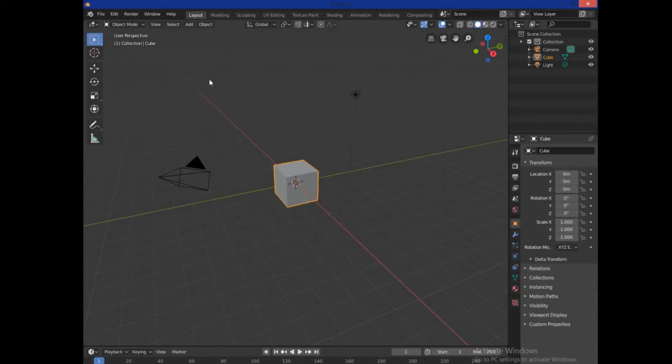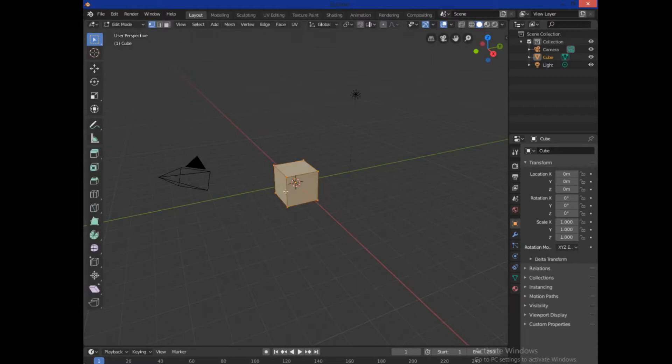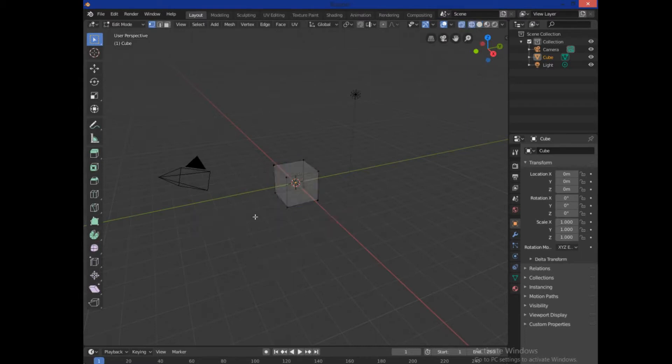Basically, what we're going to do is start off with the basics here. We're going to tab into our edit mode, Alt-A to deselect all, and hit Z to go into wireframe mode. That way I can see all the vertices.